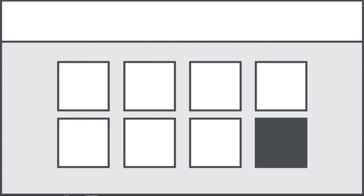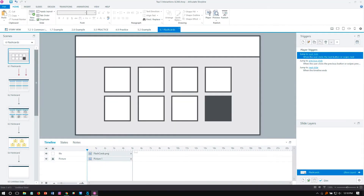Flash card interactions are a simple click-and-reveal activity that really lets learners explore virtually any type of content, such as words and numbers. You can use them on both sides, or show a visual on one side that flips over and gives a definition. We'll look at a couple of examples here.